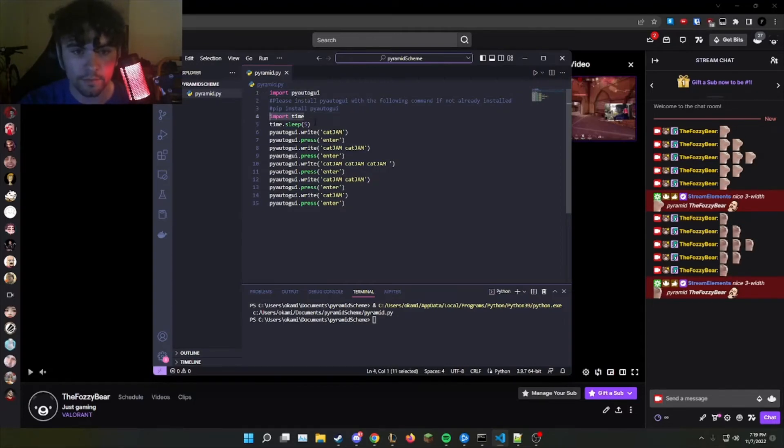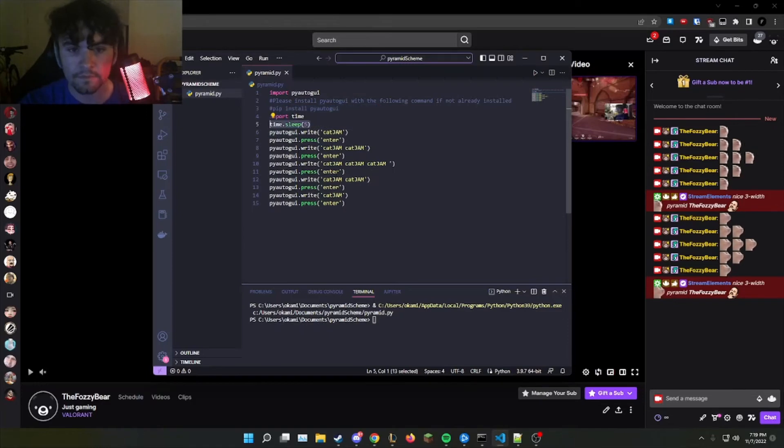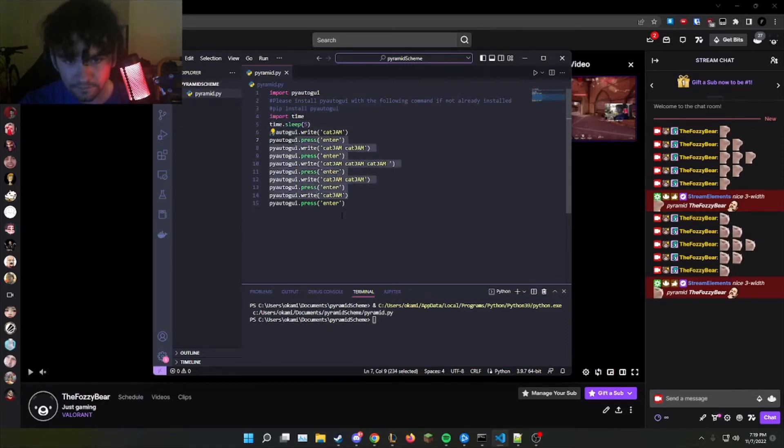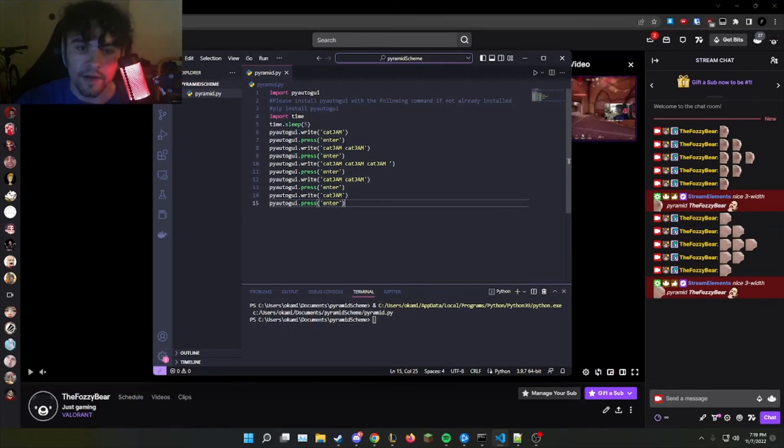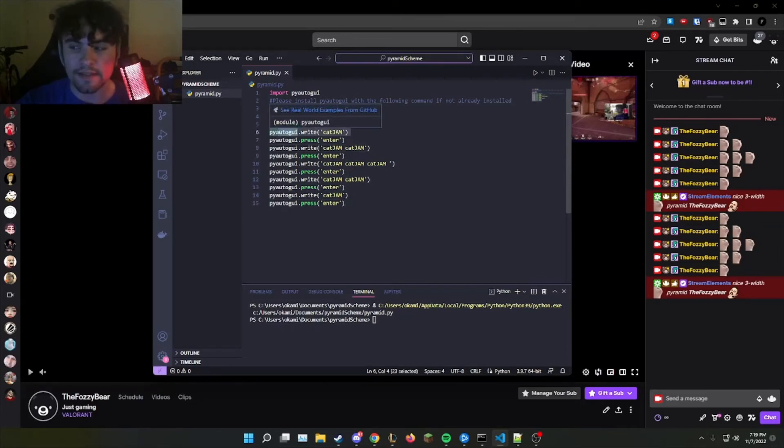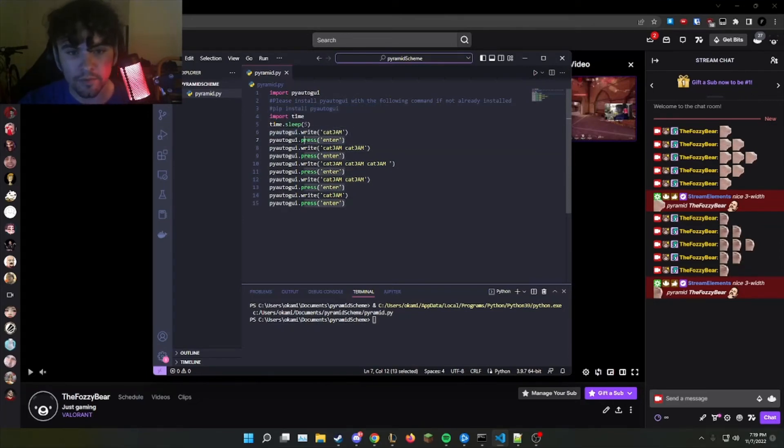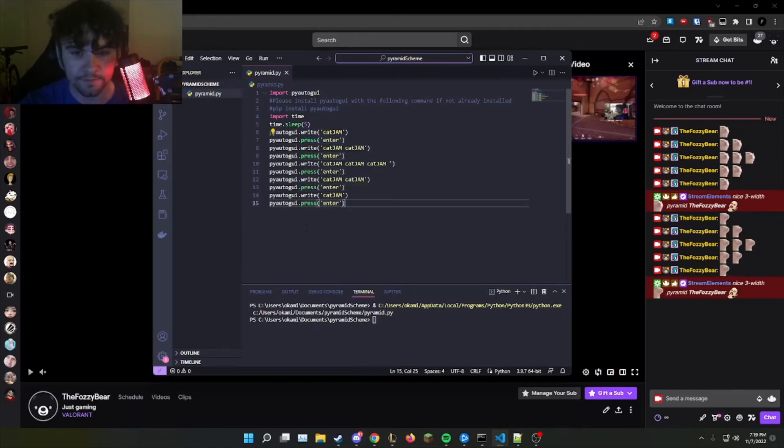The time module is required to create a delay before the rest of the code is ran. The write command here will write the emote that you want, while the press command will enter the emote once it is done writing.